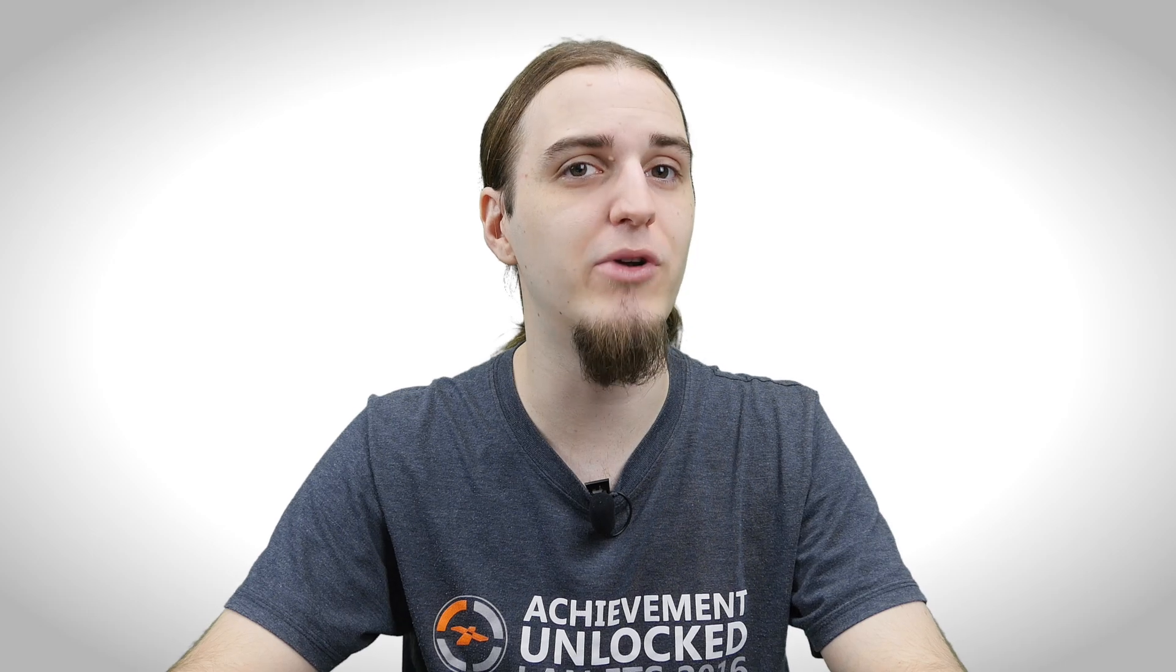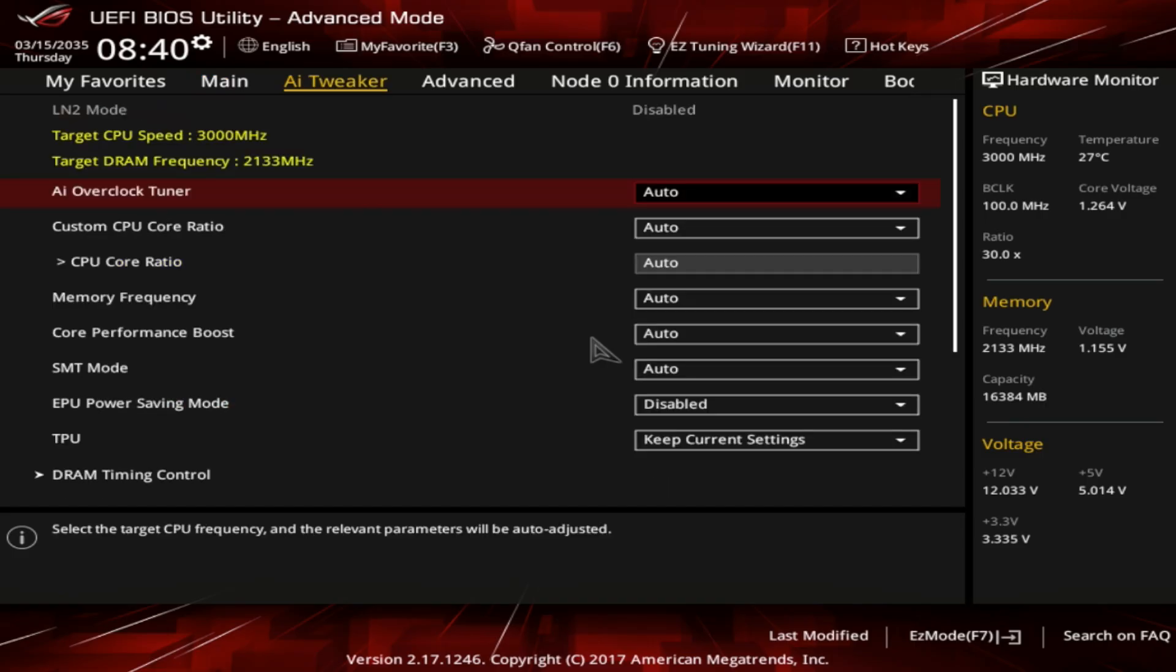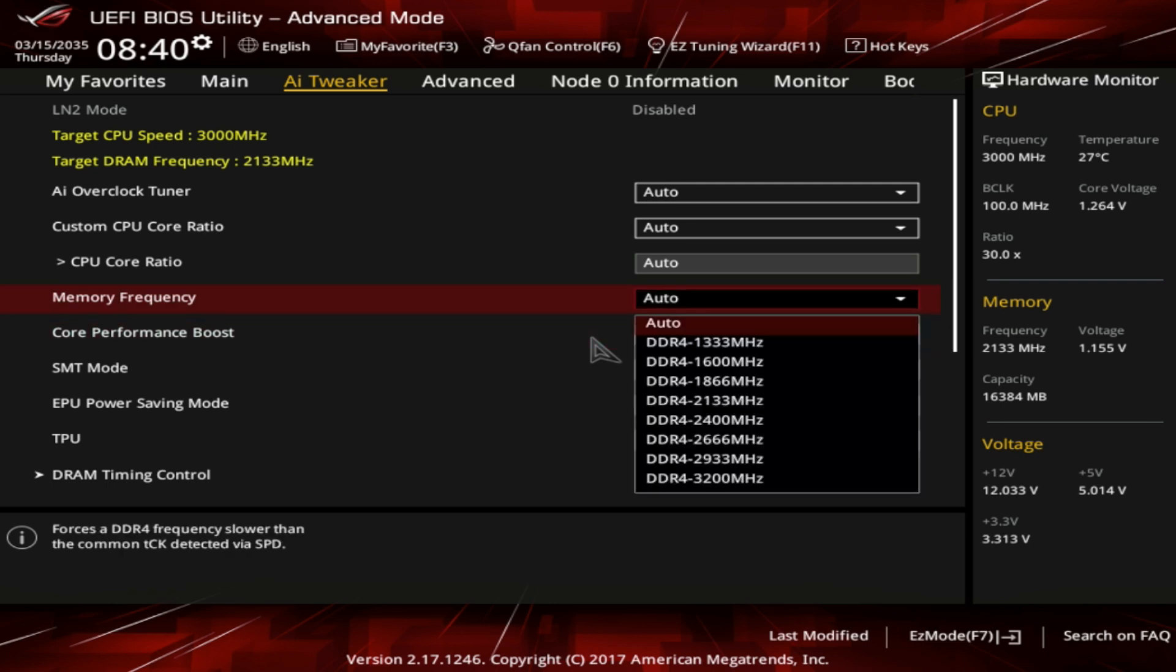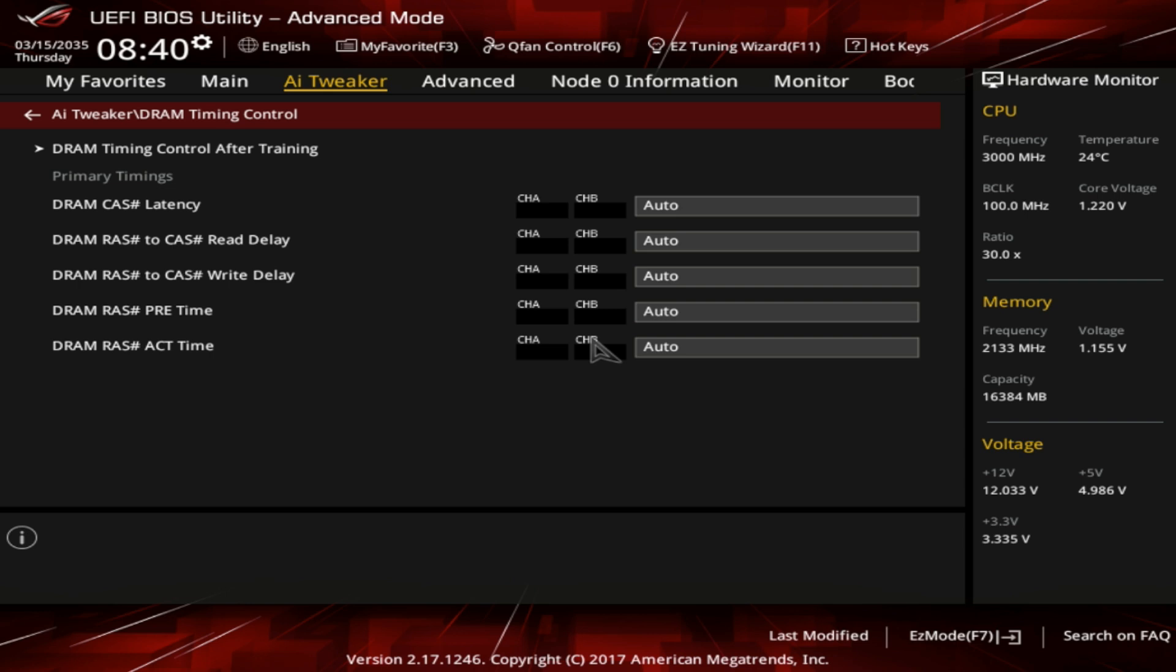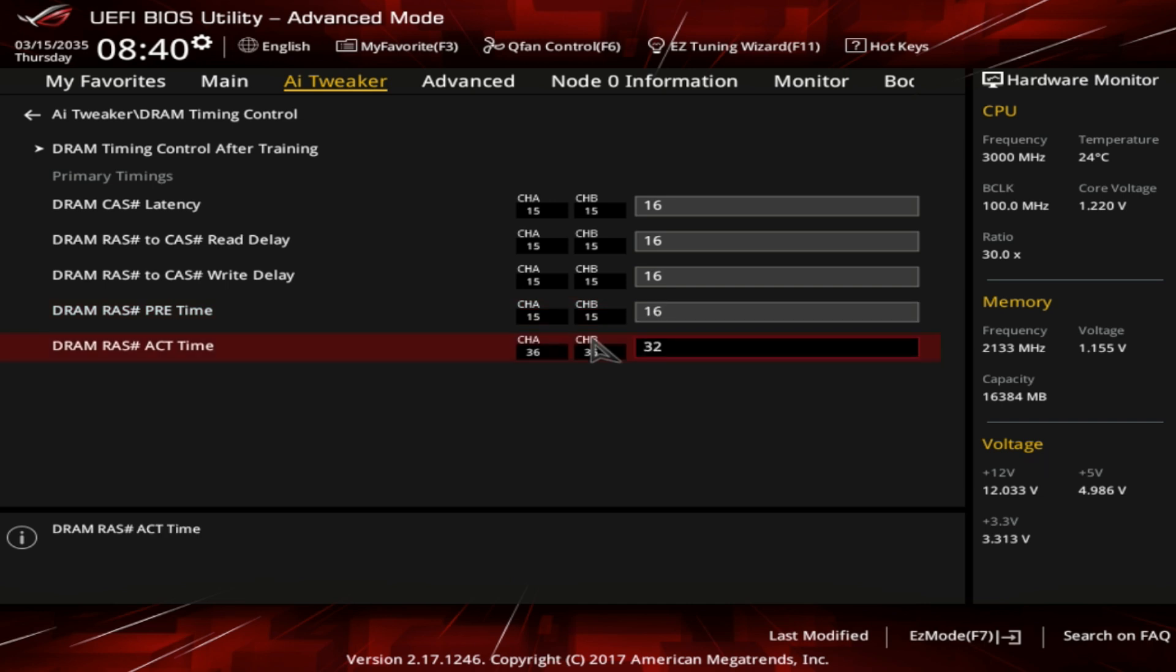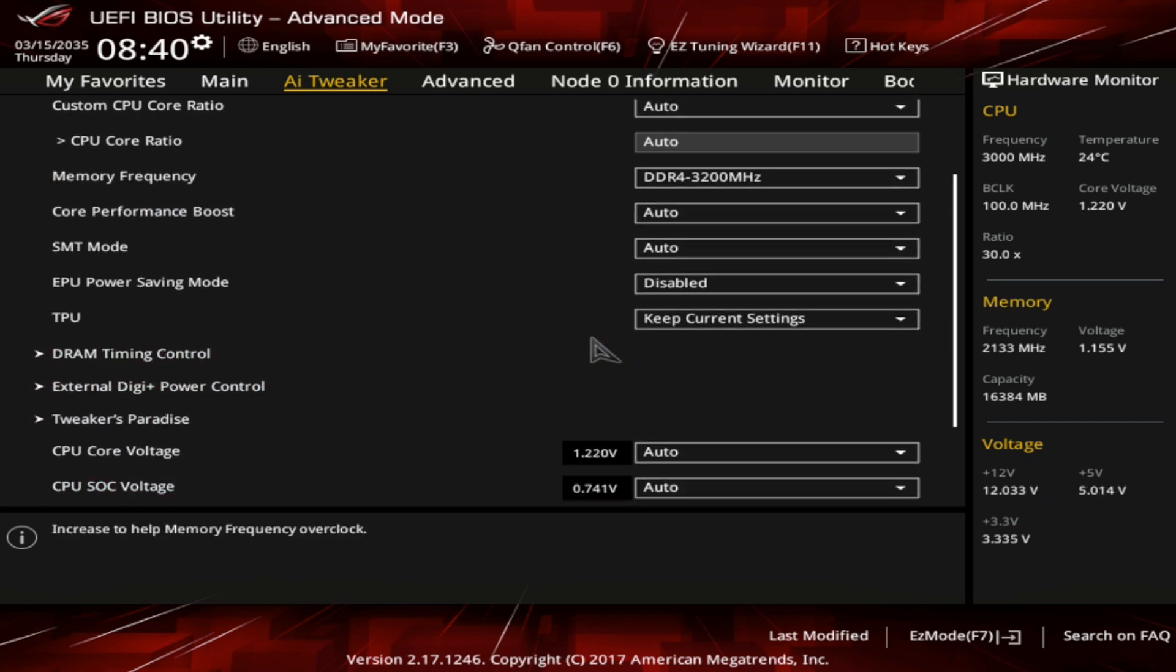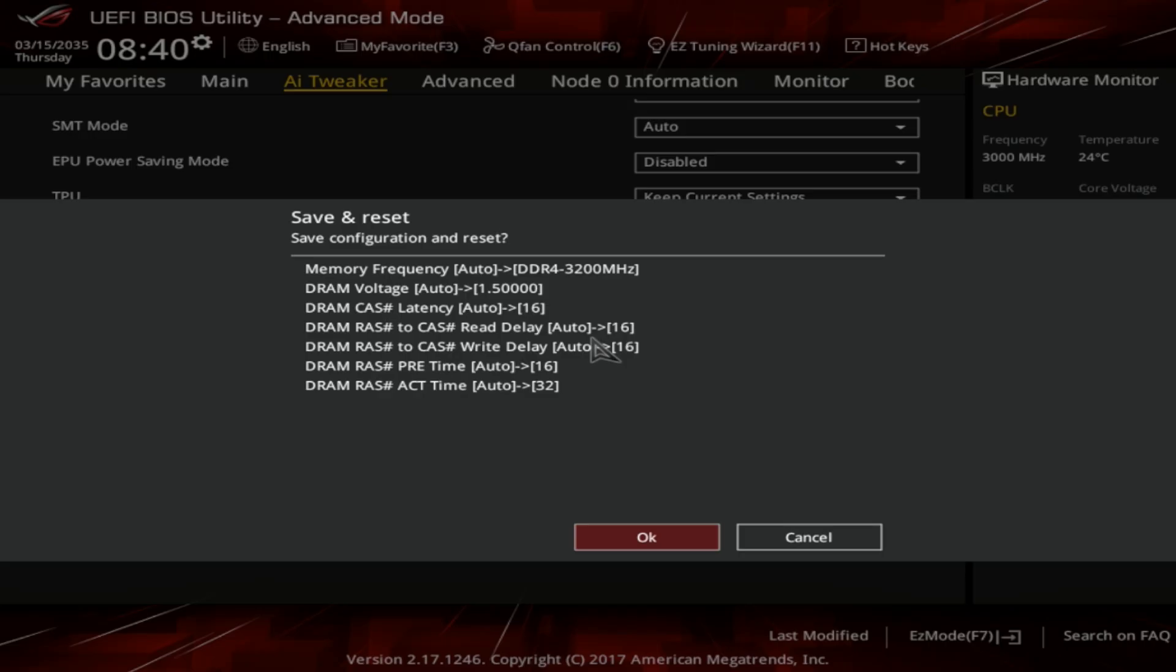Now let's move on to memory overclocking. We are back in the BIOS and things are quite simple. Just set DDR4-3200 ratio. Then set memory timings to 16, 16, 16, 16, 32. Set memory voltage to 1.5V and you are done. To save the settings, press F10 and reboot the system.